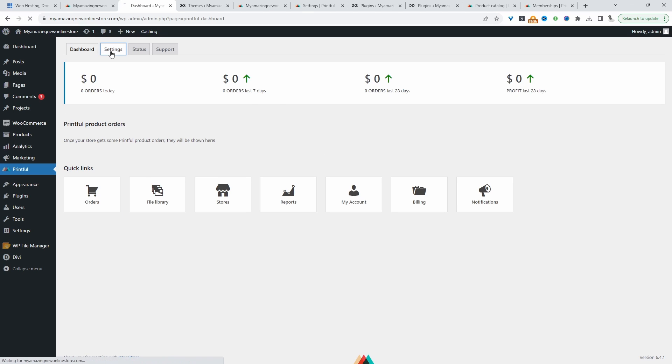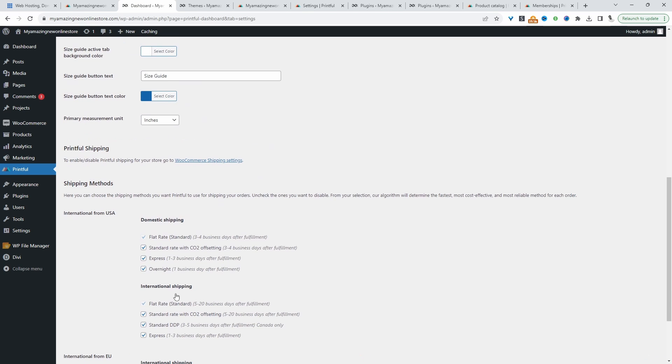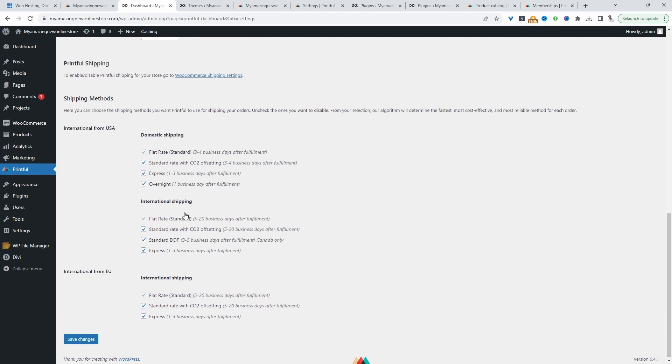In here, we can enable or disable certain shipping methods. For example, if you didn't want Express Shipping as an option for your customers, you can untick the options. Then just hit Save Changes. Like and subscribe for more videos like this. And if you've got any questions, leave it in the comment box.